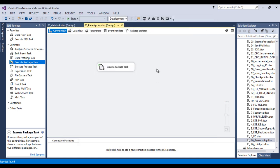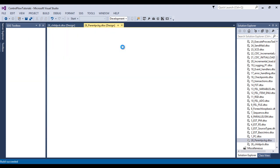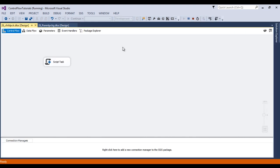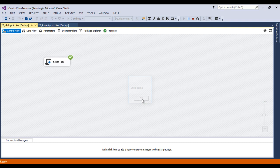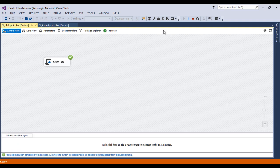Now save this package and execute. Once the package executes, it will move to our child package and display the message we wrote. That is our child package running. Click OK.